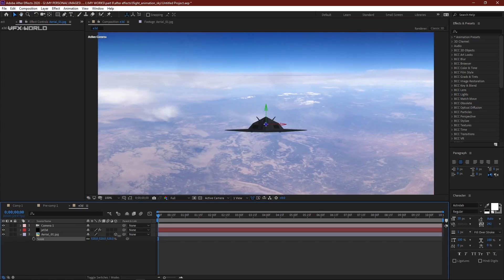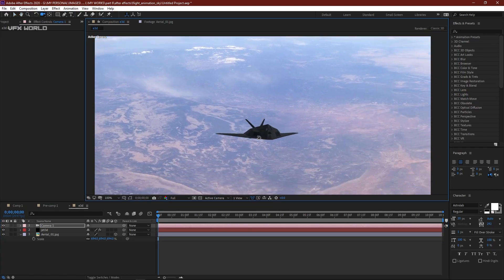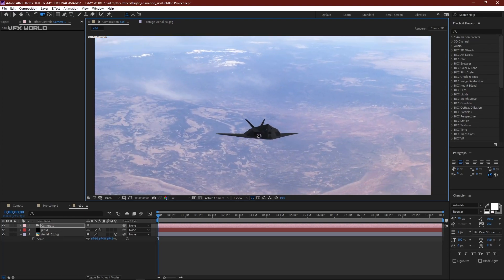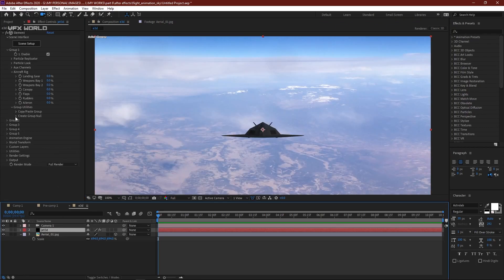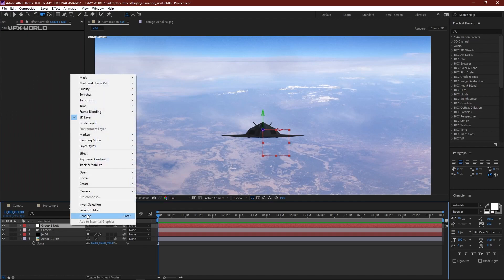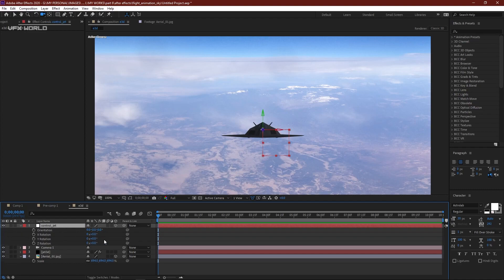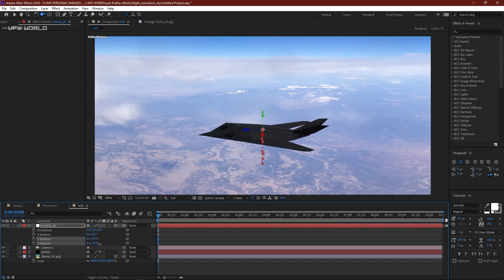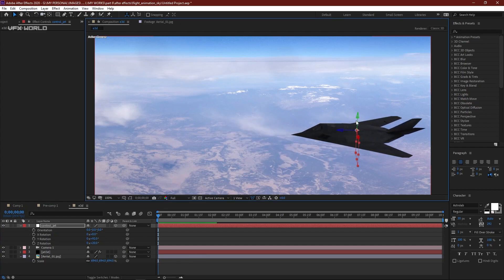Scale it nicely. Select the camera, press C for camera view, and rotate — it already feels like 3D space. Select Element 3D and find 'Create Group and Null', click it to create a group controller. Name it 'control' then 'jet'. Select this controller, press R for rotation, and rotate the flight, positioning it properly — this is a most important step.